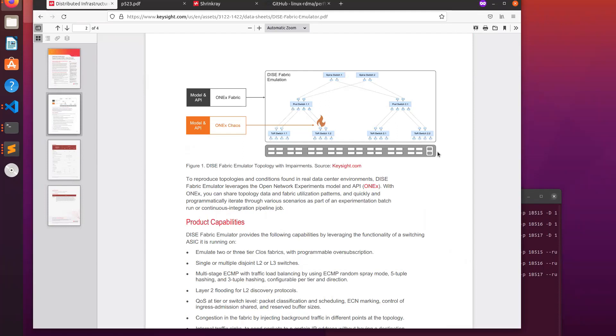You don't need to set up, connect, and manage eight different physical switches, and you don't need to rewire them every time you want to try something different. Anything you can do with this network of switches, you can do with this one box. We call it the DICE Fabric Emulator.